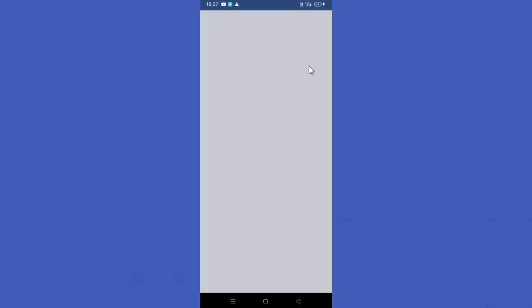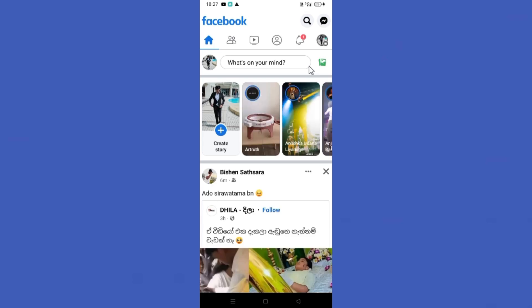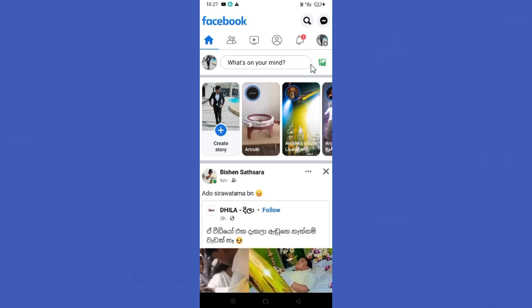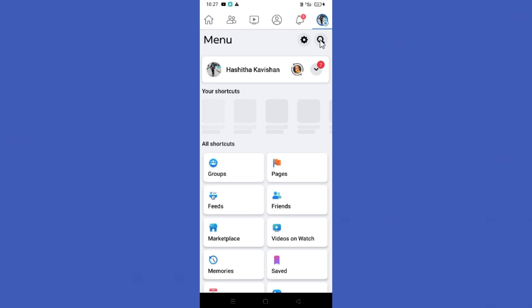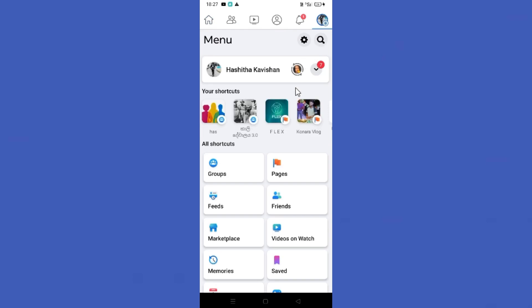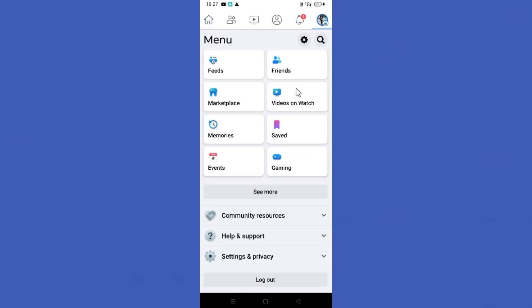Open your Facebook app. Next, you need to tap on the three lines in the top right corner. Then scroll down a bit and click the Settings option under Settings and Privacy.